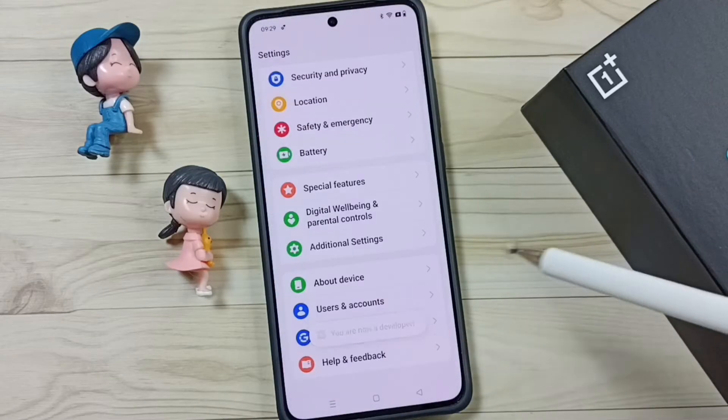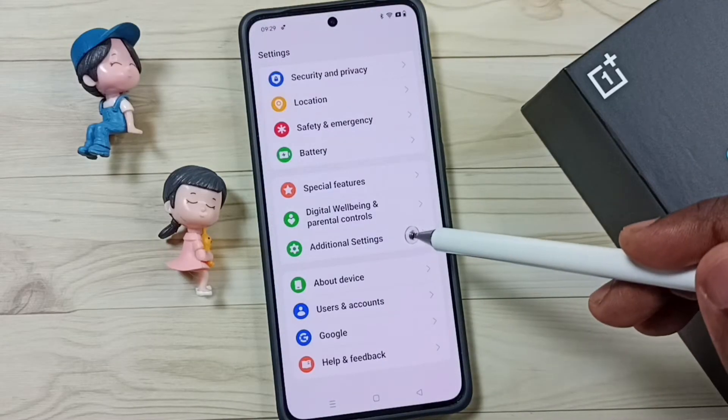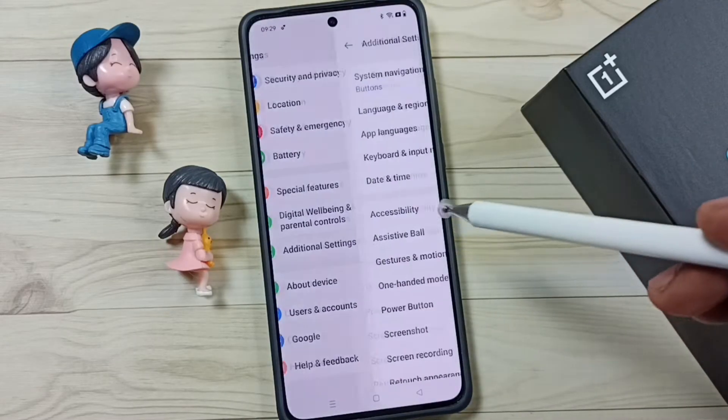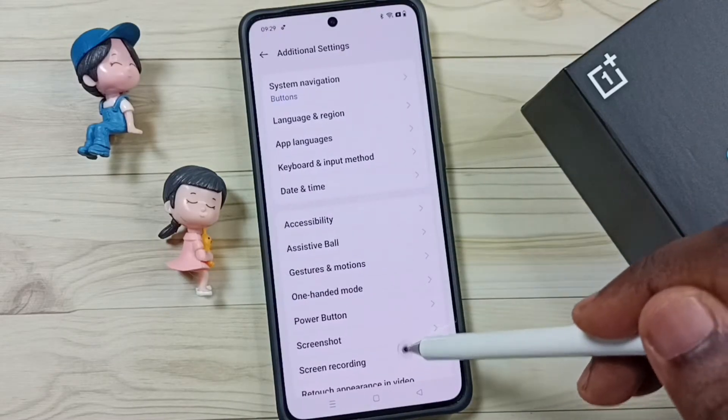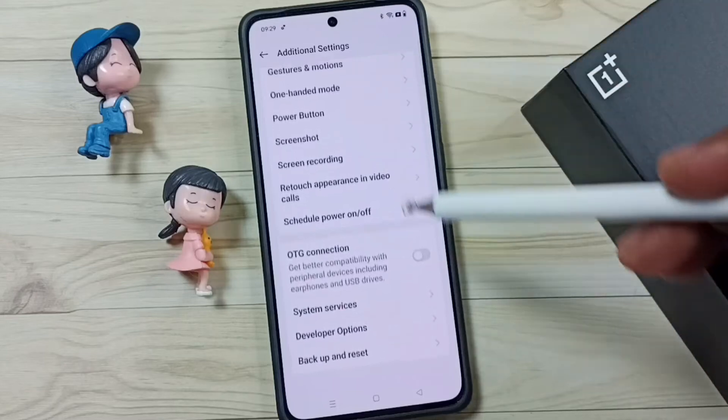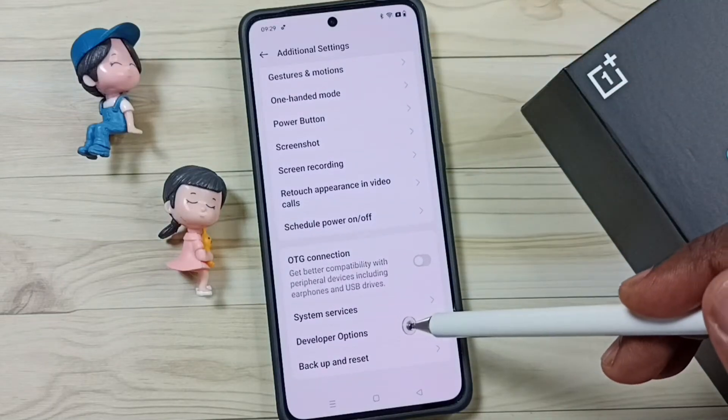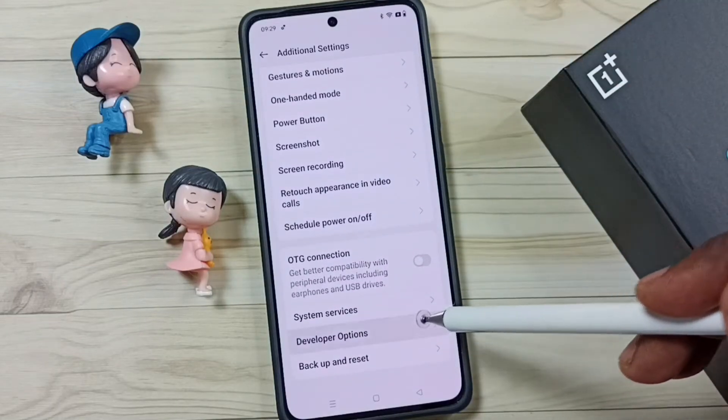Go back, then go back again. Tap on Additional Settings and go down.